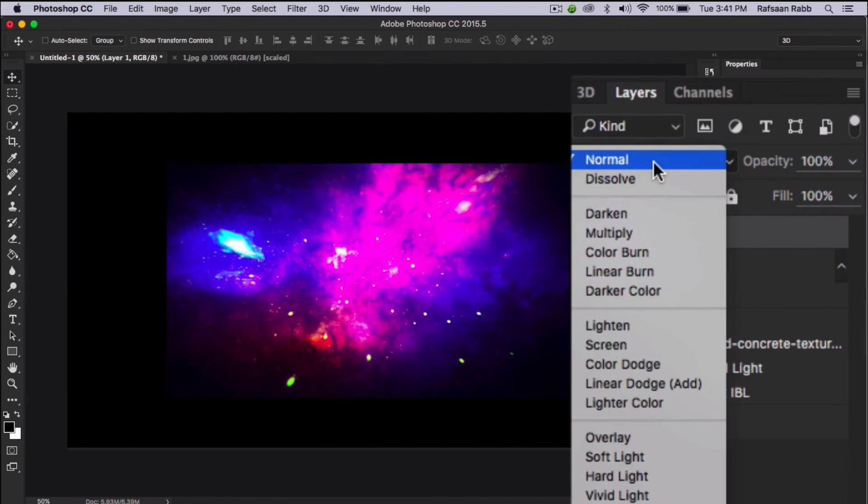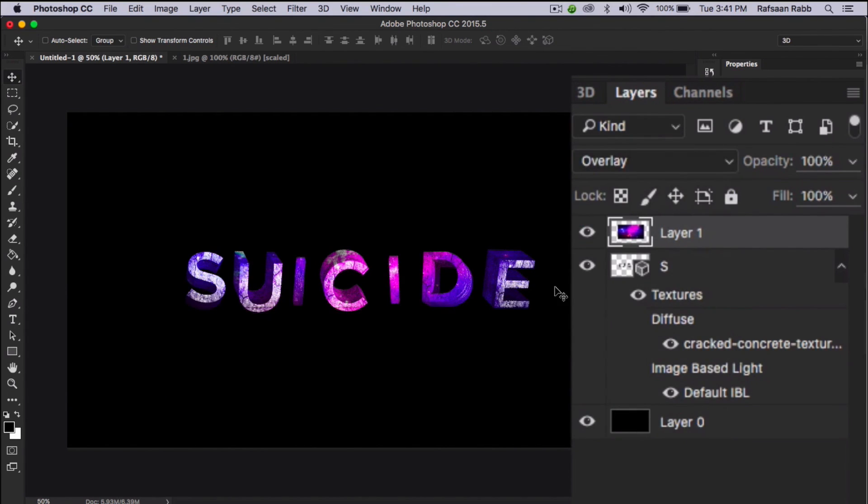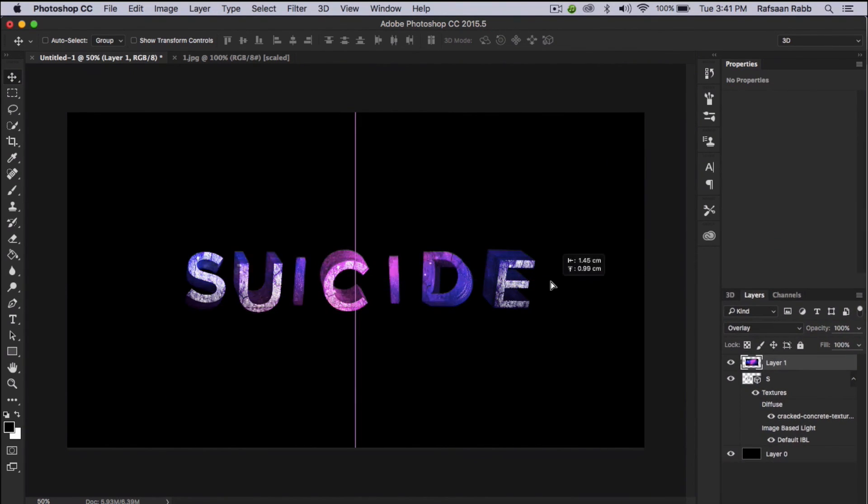Then set the blend mode to overlay and there you go. You can move the image around to see where it fits best.